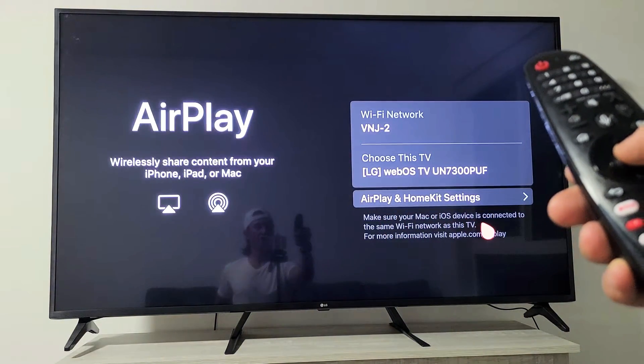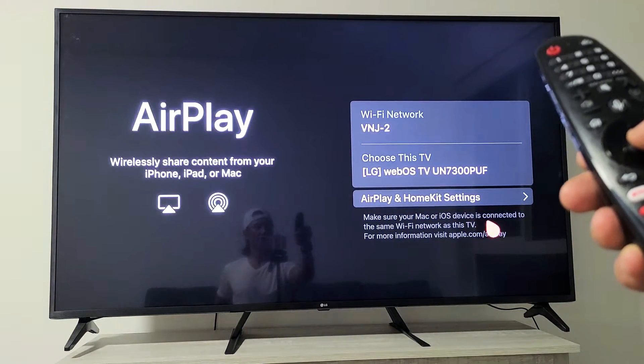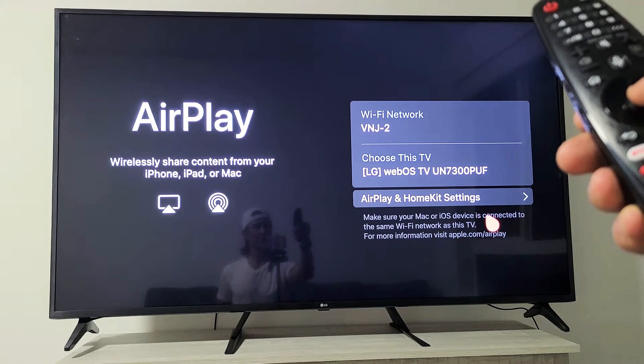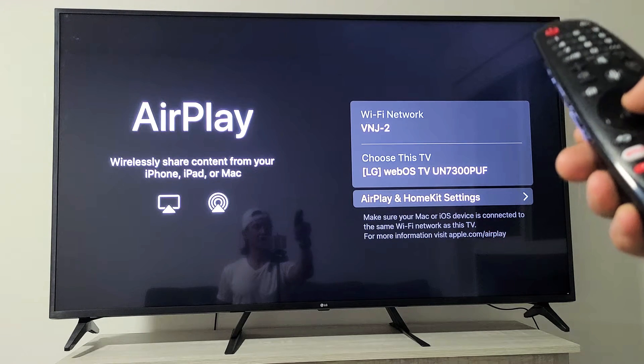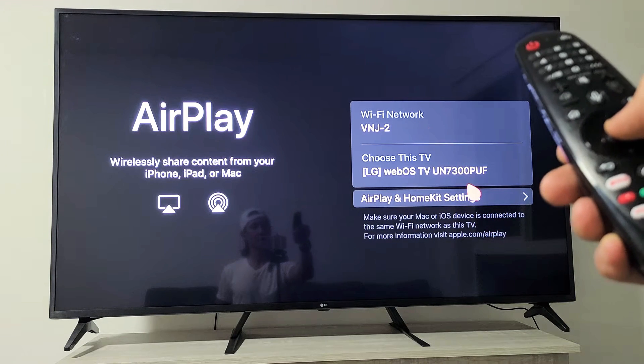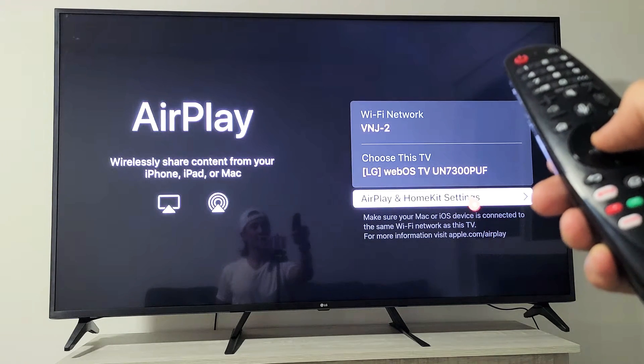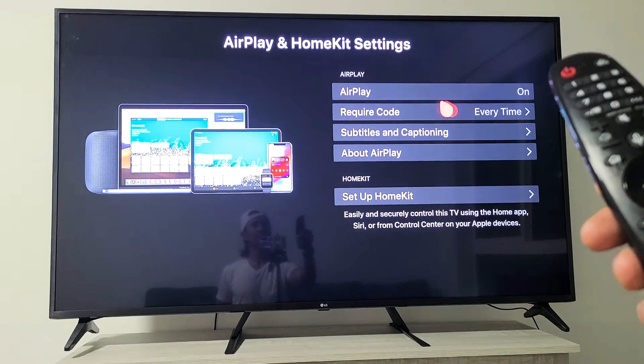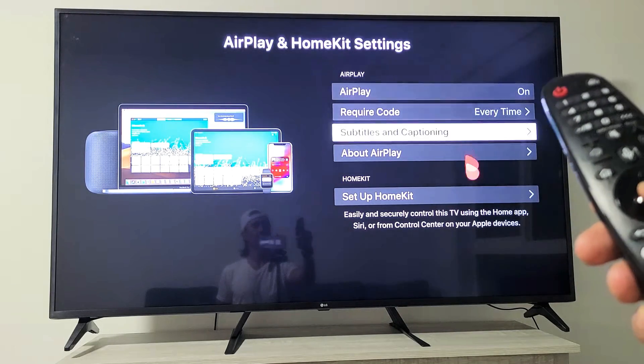And then if you look right here, you want to tap on AirPlay and HomeKit settings. So let me tap on that. And then right up here, you can see my AirPlay is on.